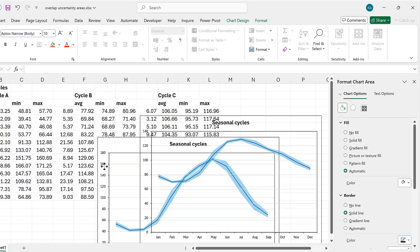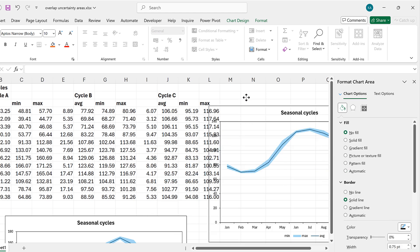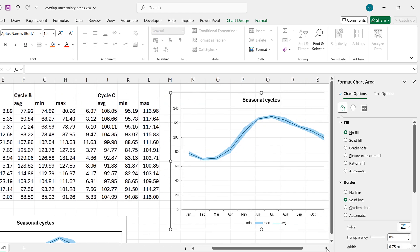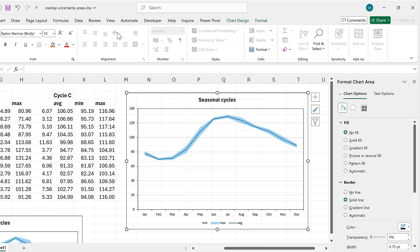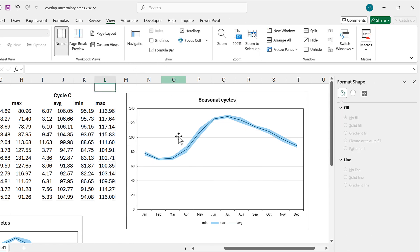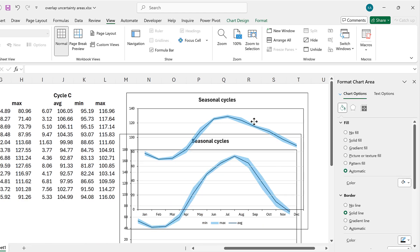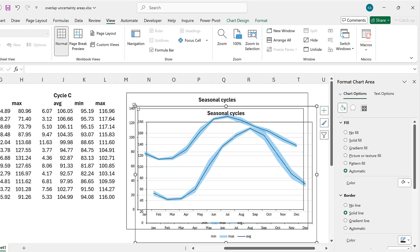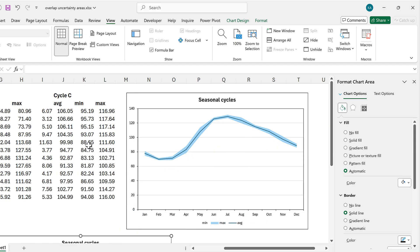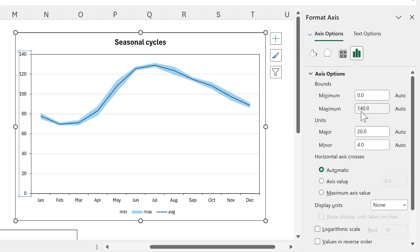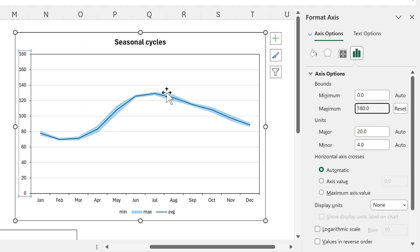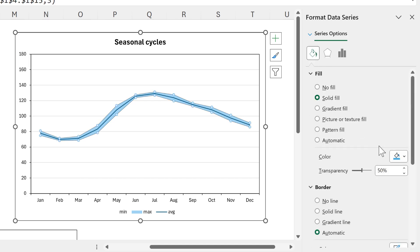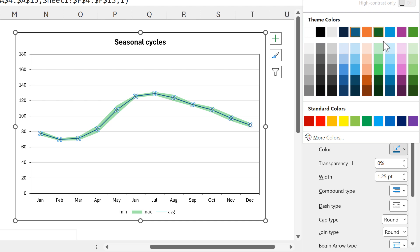I'll move the charts aside to make some formatting changes. I'll go to View and remove the gridlines. The first thing I need to do is make sure both axes match each other, so I'll select the axis and change the maximum to 180. Then I'll change the color of this line to green and change the line color to green as well.